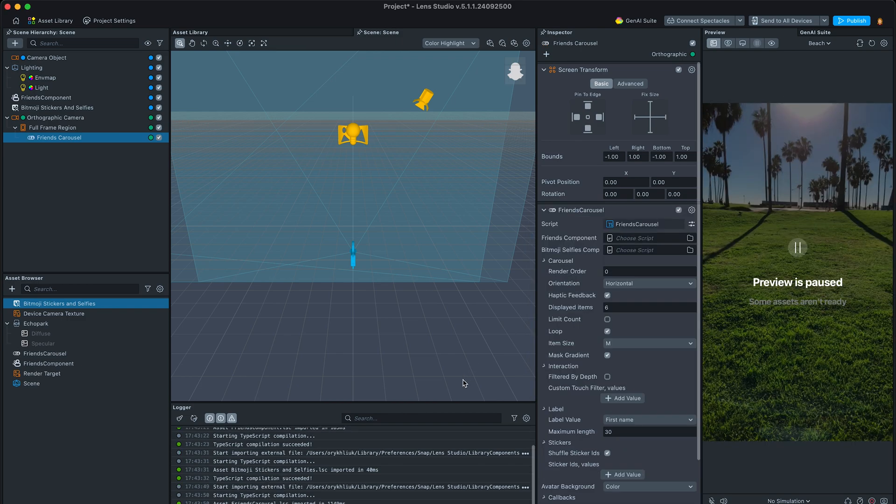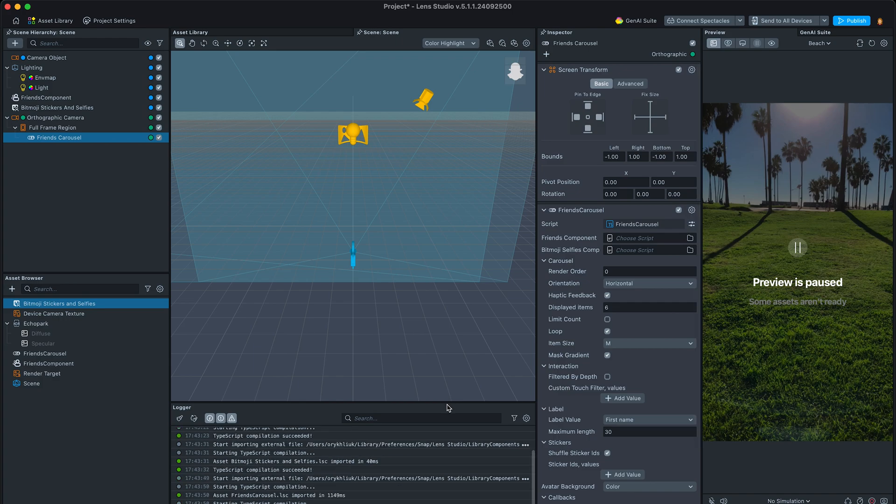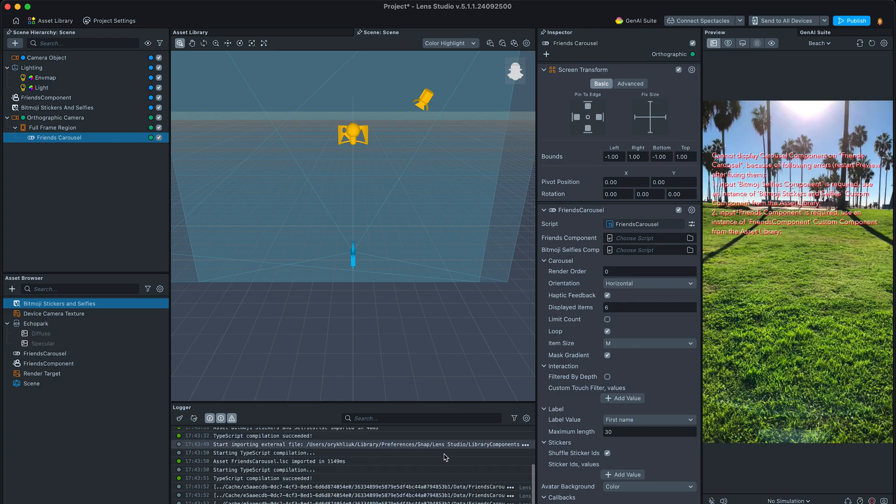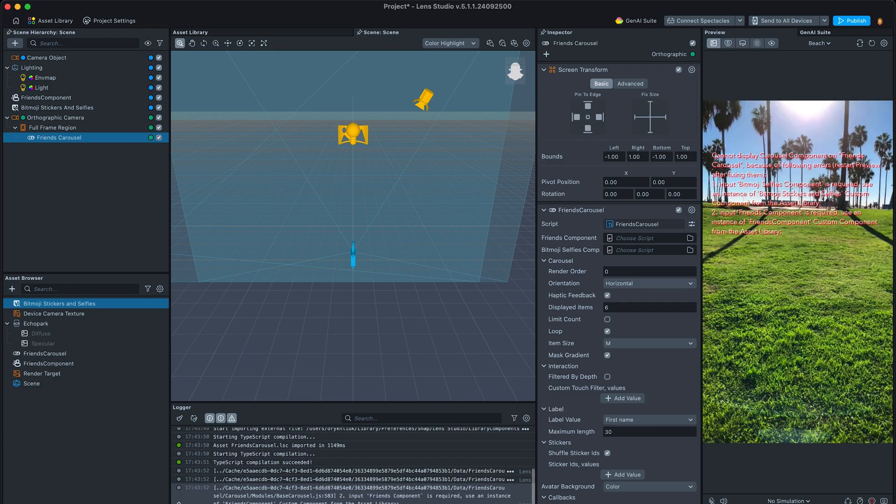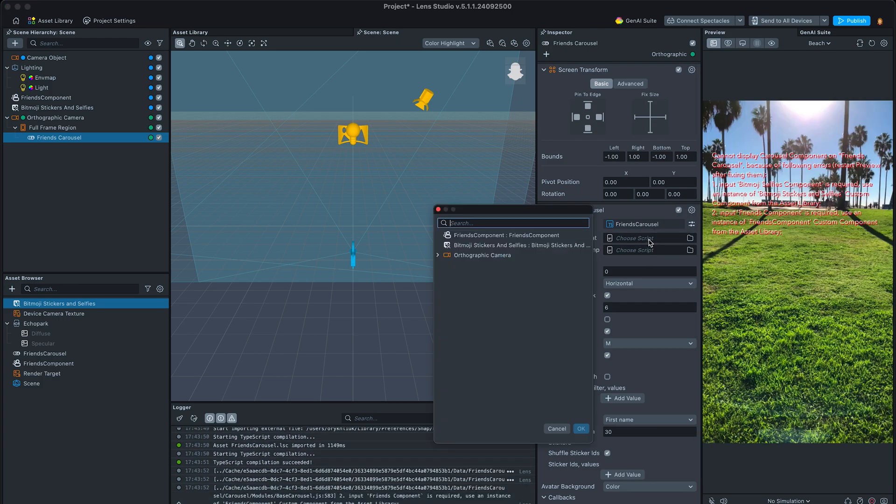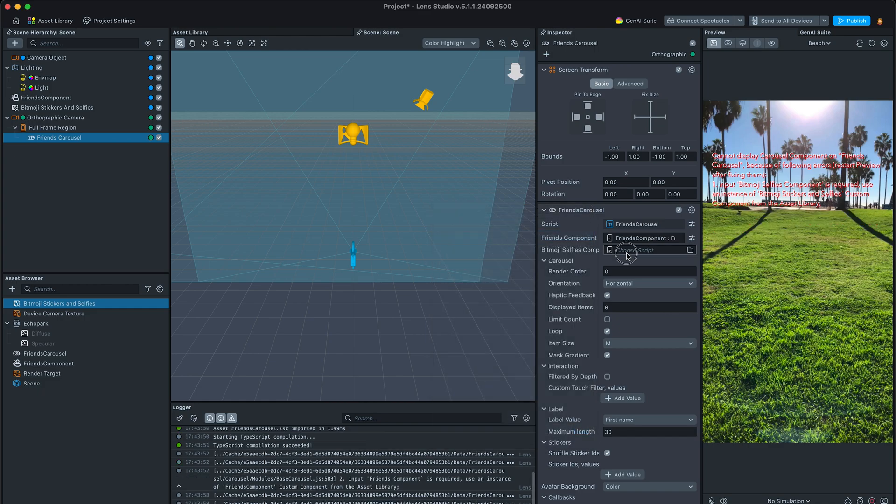As soon as you do that, you may notice some error messages in the logger that ask us to set friends carousel inputs. So let's set them with the two components we have added earlier.